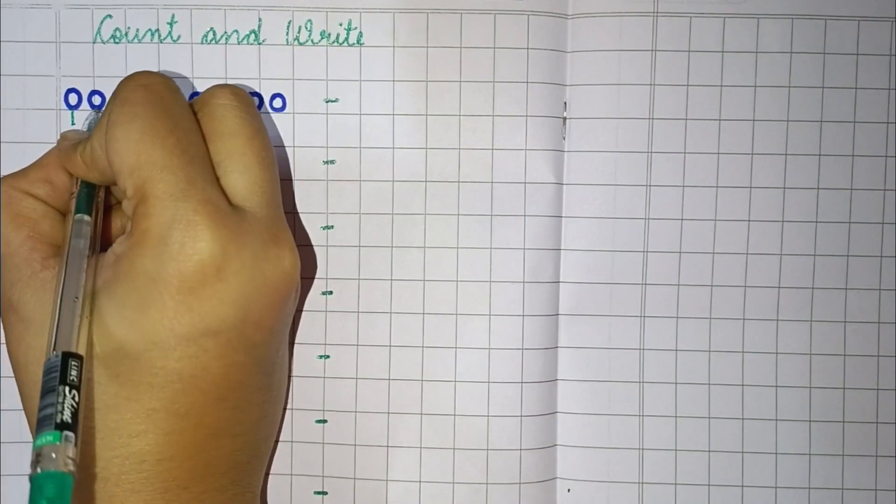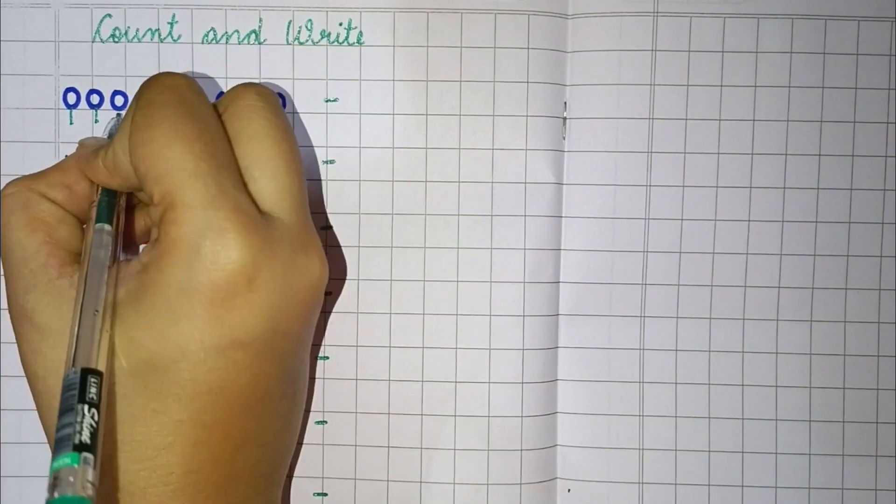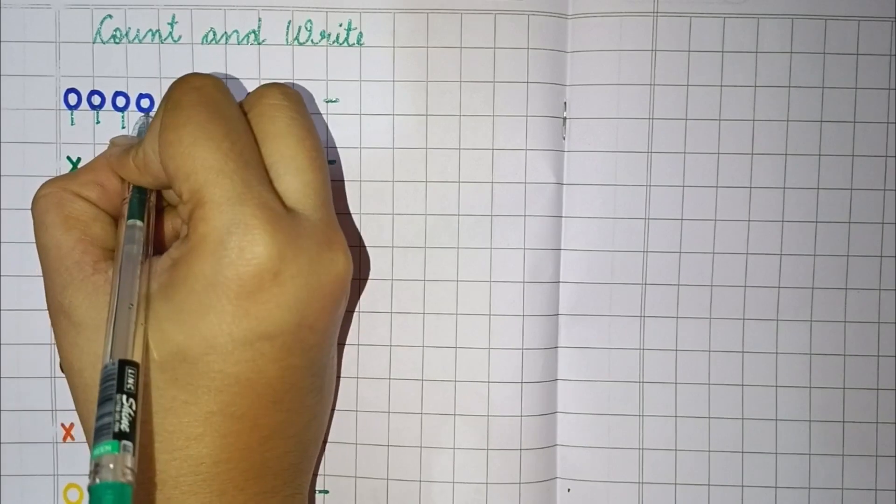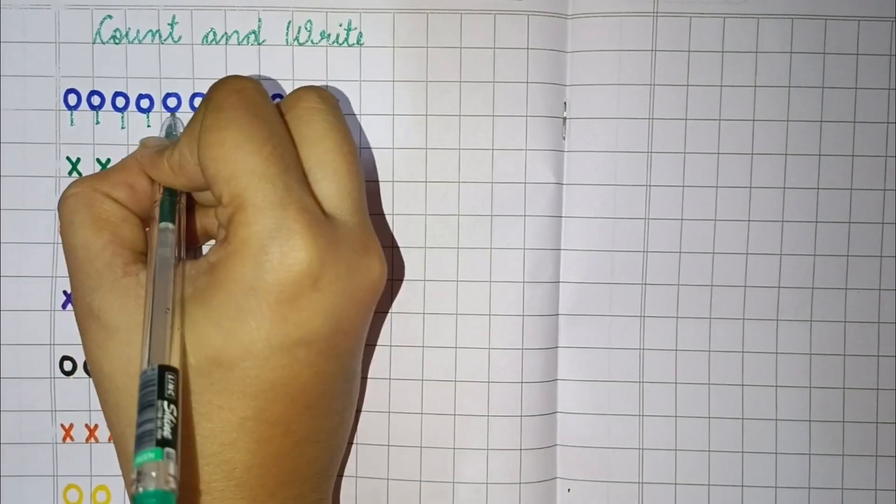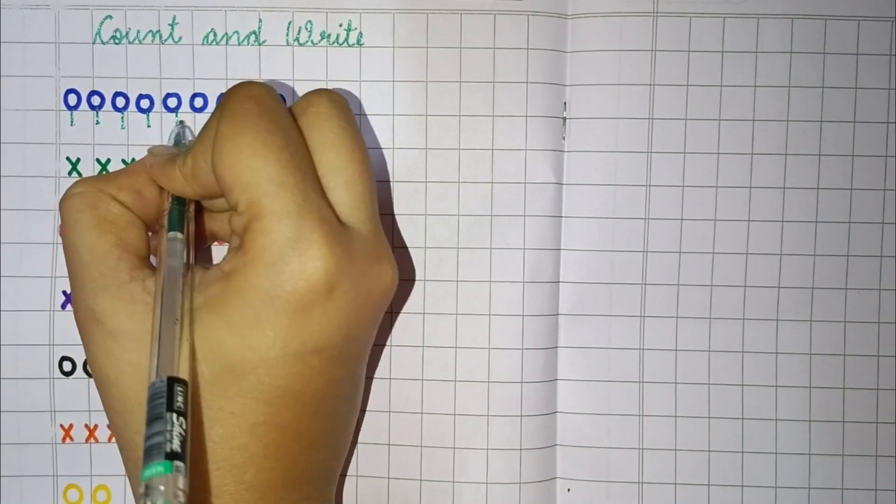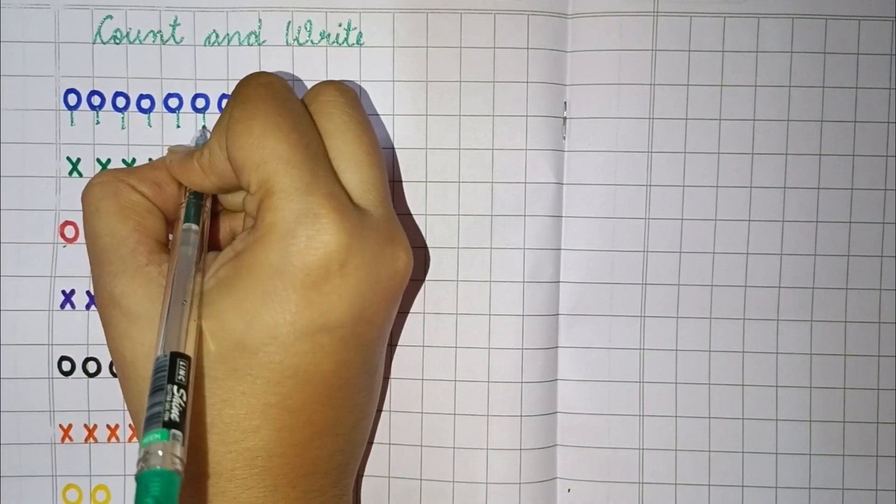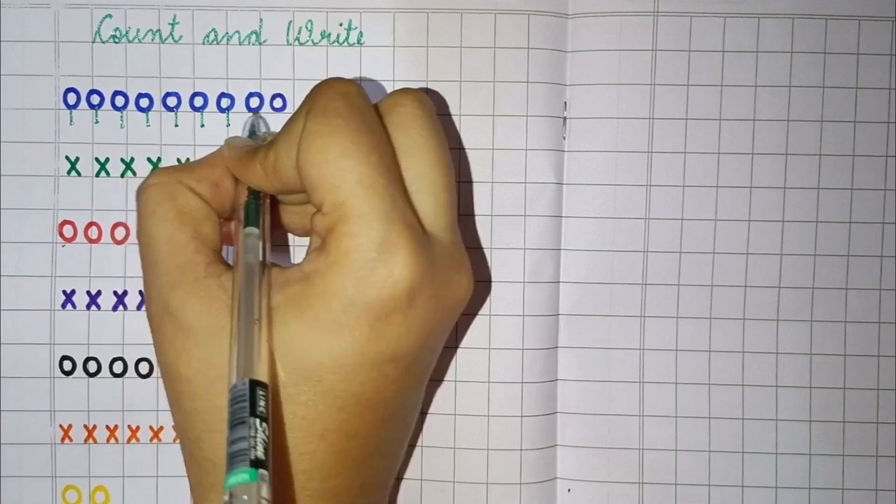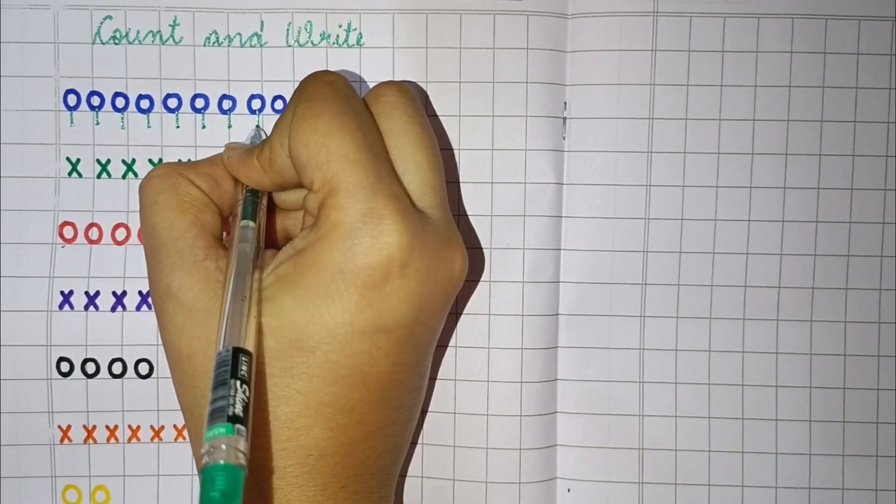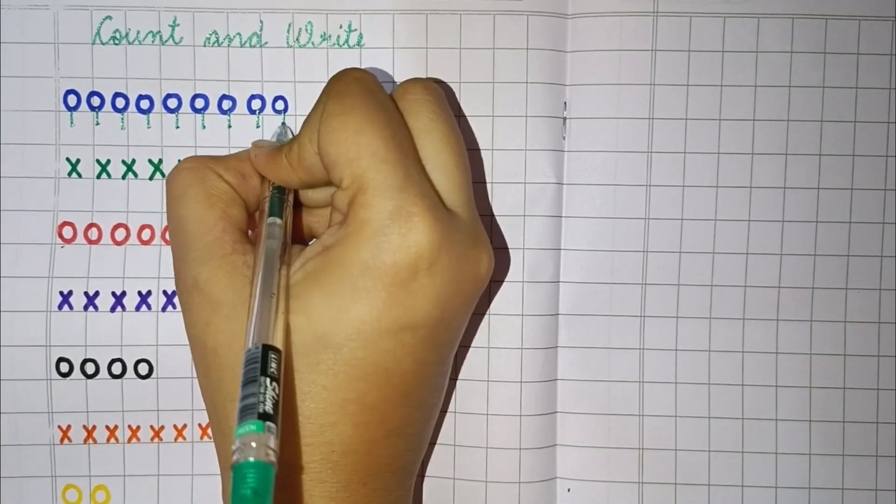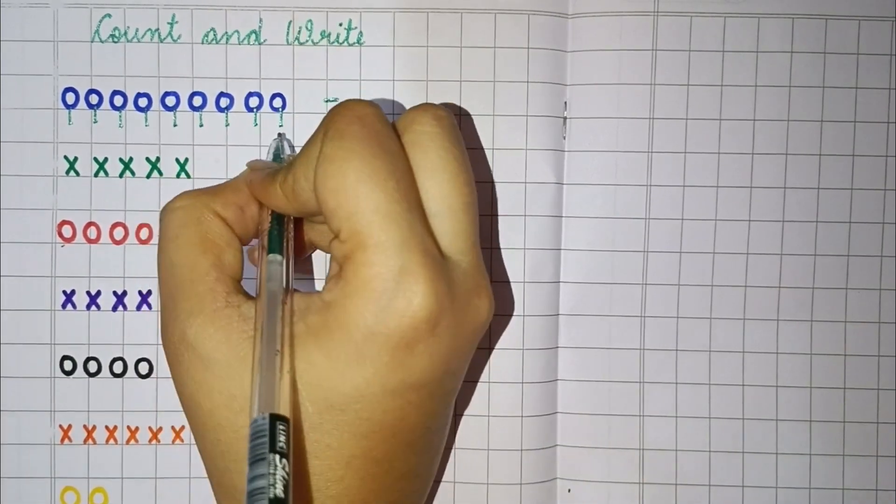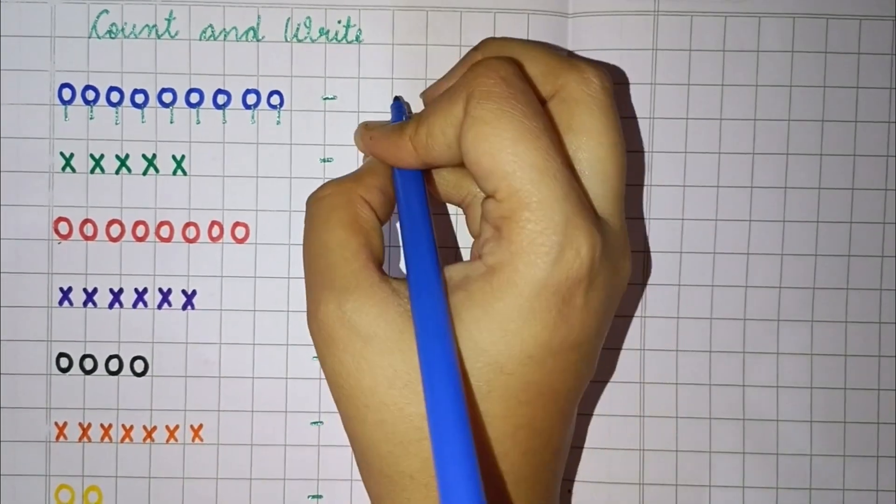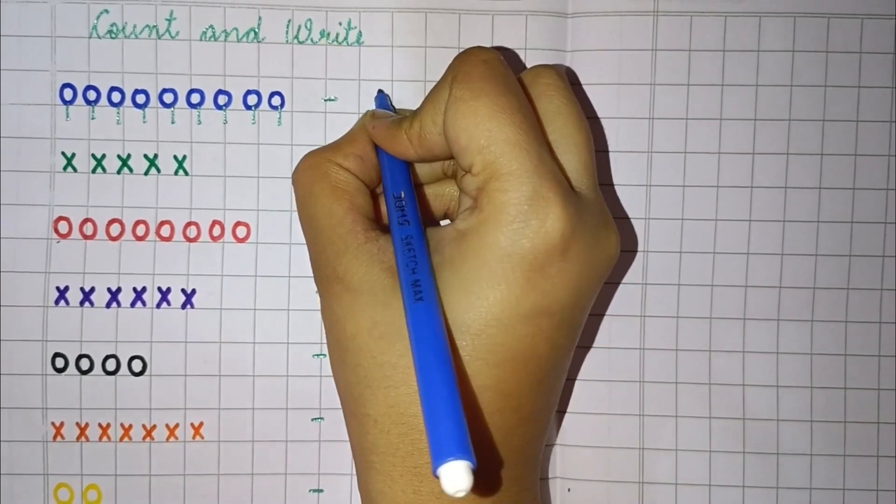1, 2, 3, 4, 5, 6, 7, 8, 9. So, write here 9.